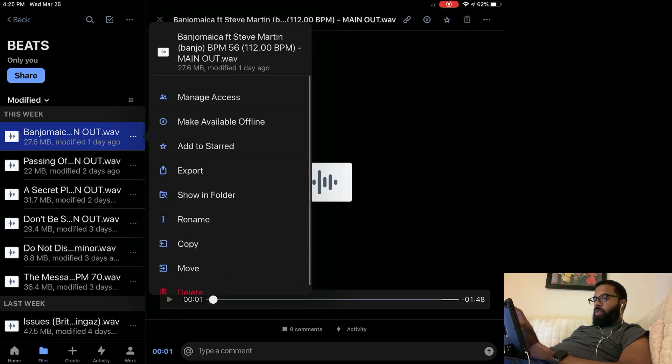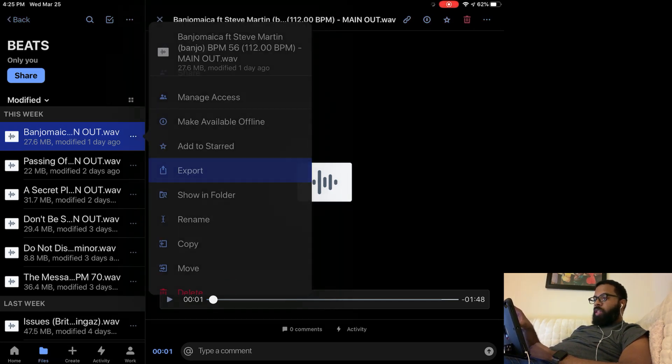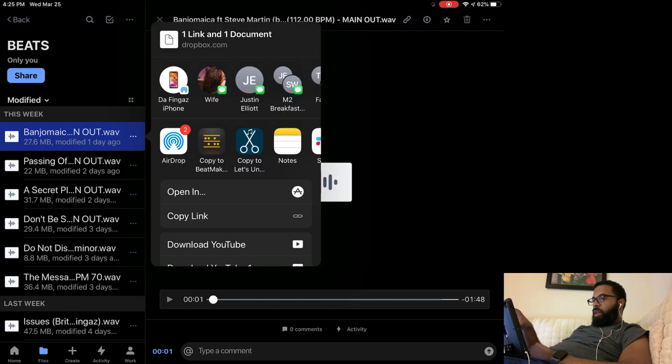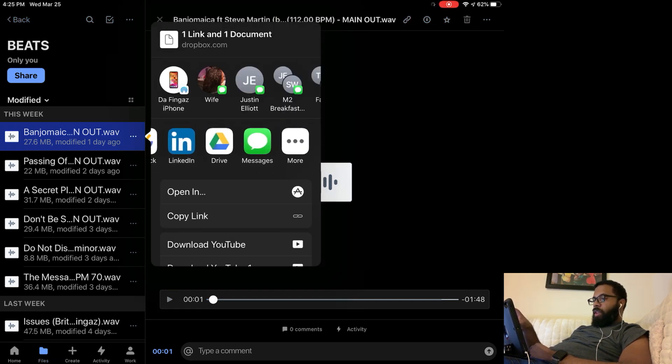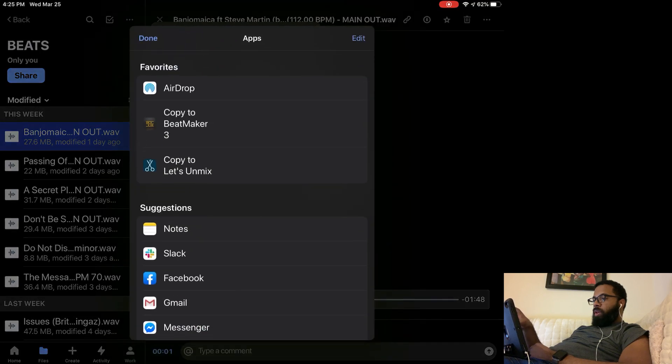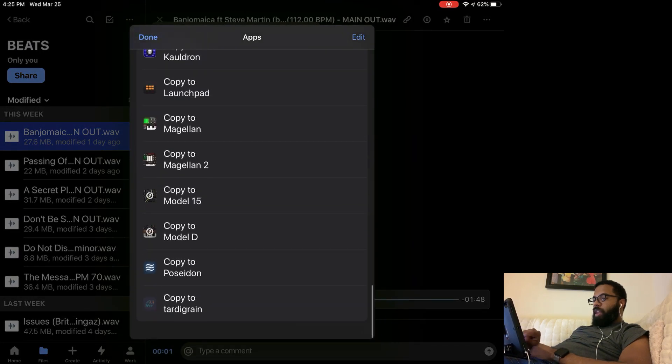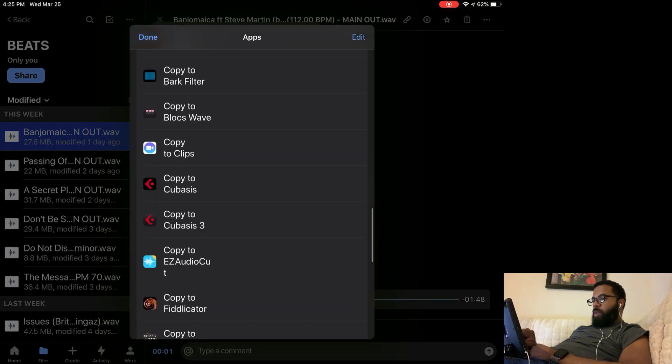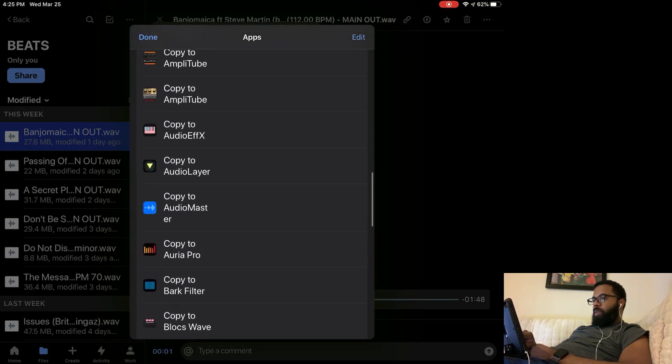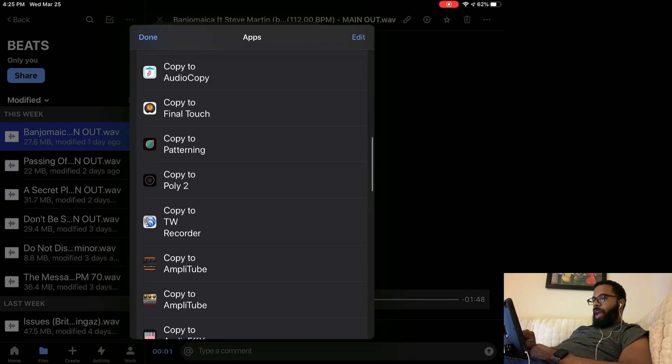Using Dropbox here, I'm going to go to export and then go to more. This is how I get it to TW. I want to look for the TW Recorder app and here it is right here.